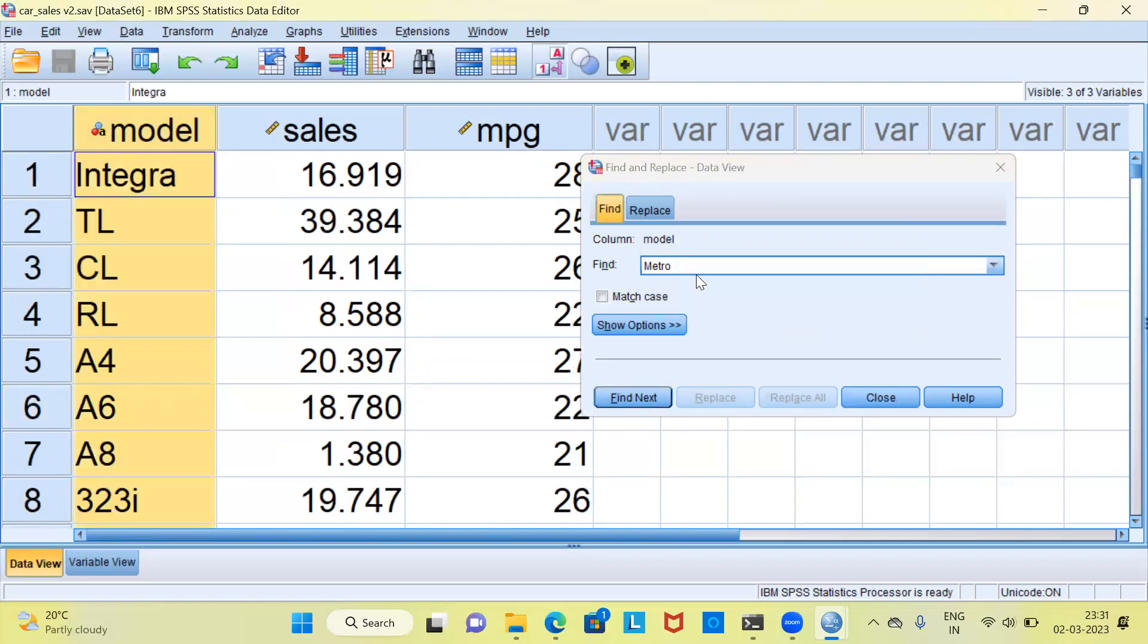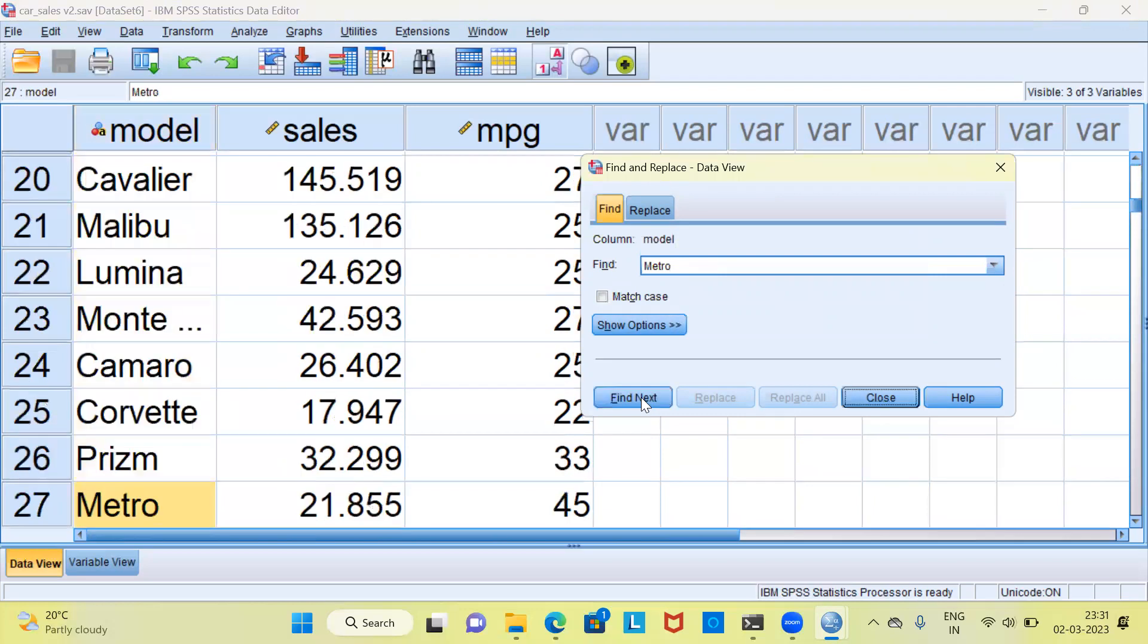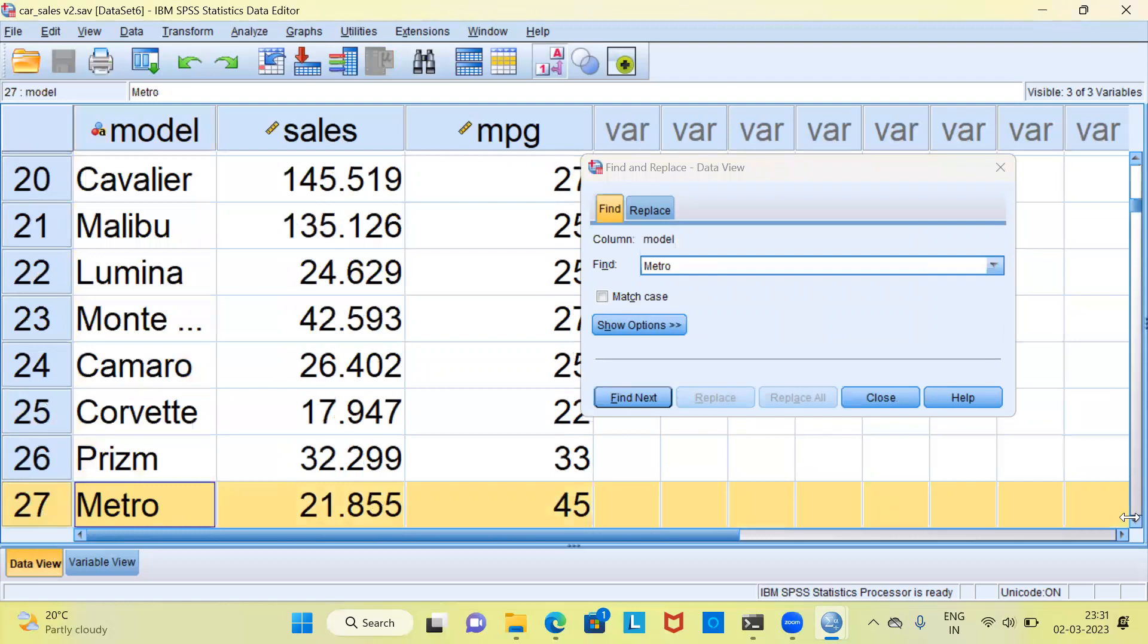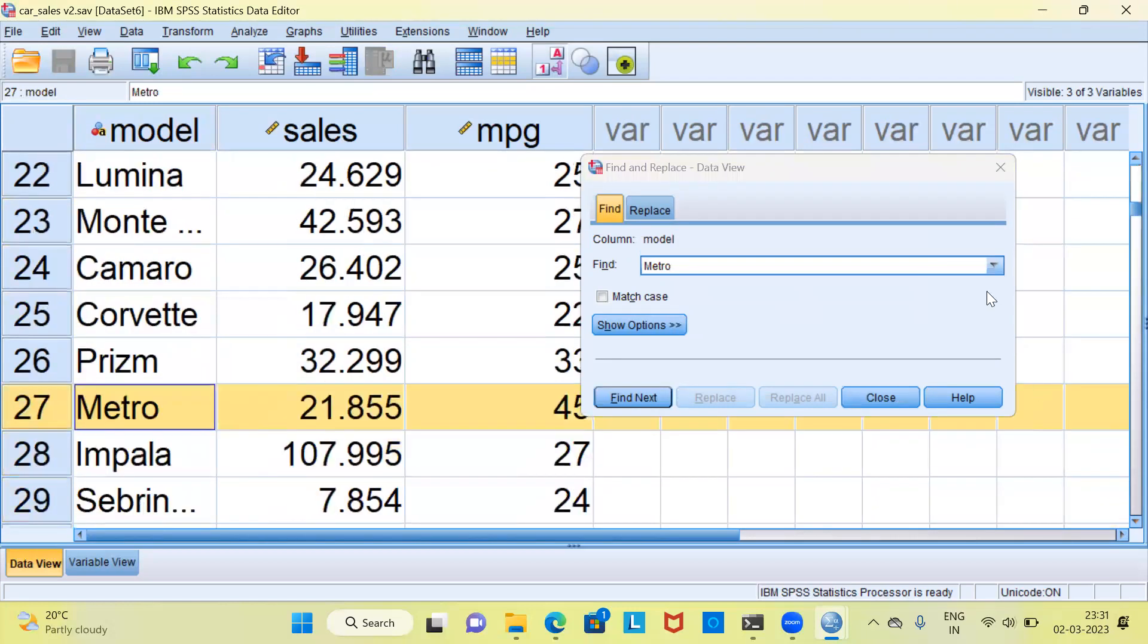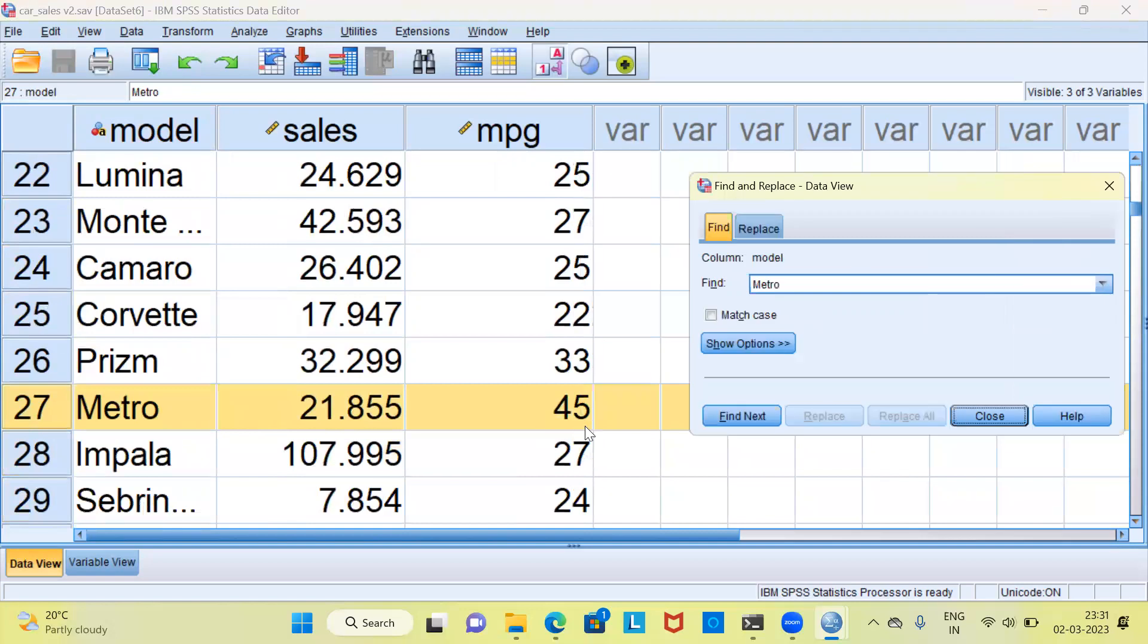Now, I've already made my choice. I want to find Metro. Let me hit the Find Next button. You can see here the 27th row is Metro. One very interesting thing here is that Metro has an extremely high value of mileage. When you compare the mileage of Metro, which is 45 with its neighboring points, it is clearly a value which stands out.